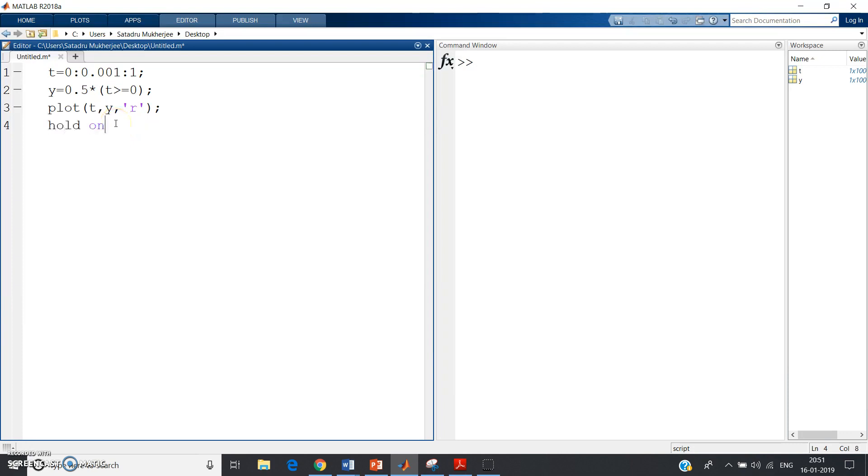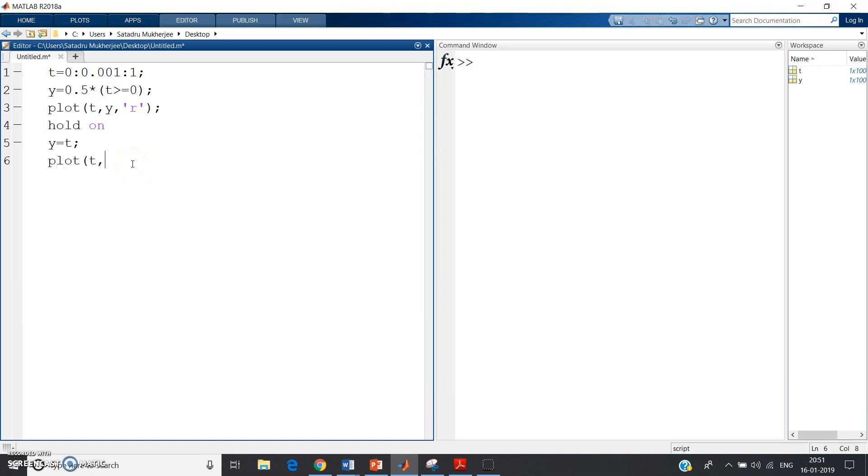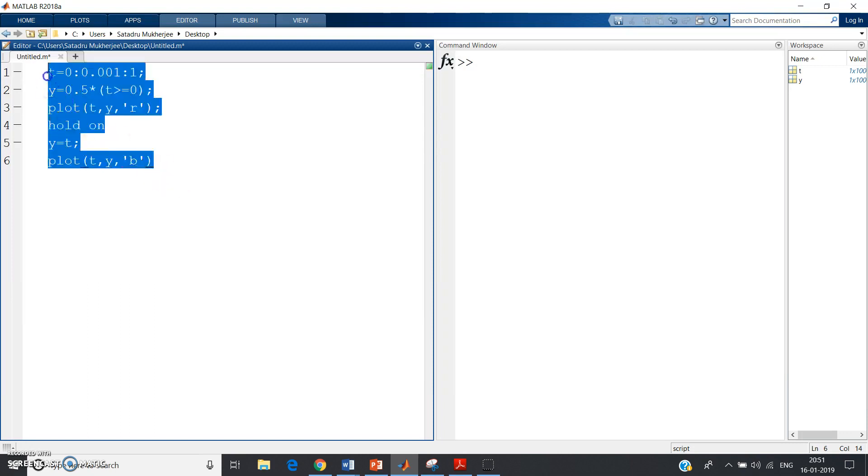Now let me give another. Suppose y equal to t, that is y equal to x type graph we will get, right? So plot t comma y comma, let me give blue color for this graph.